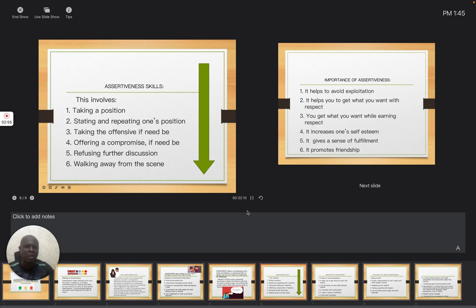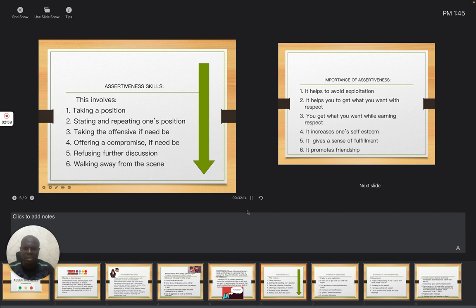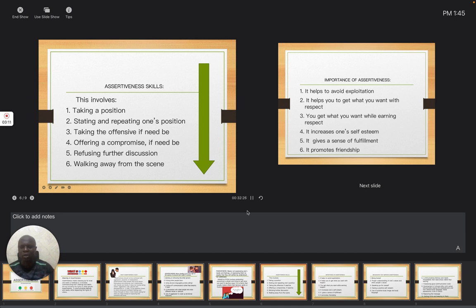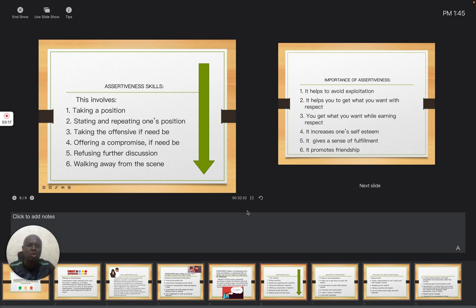This will take us to the importance of assertiveness. Why do you need that? Number one, it helps to avoid exploitation. They won't see you as if you are trying to lower your power, your rights on others. Remember, you are not trying to make others feel bad. It helps you to get what you want with respect.